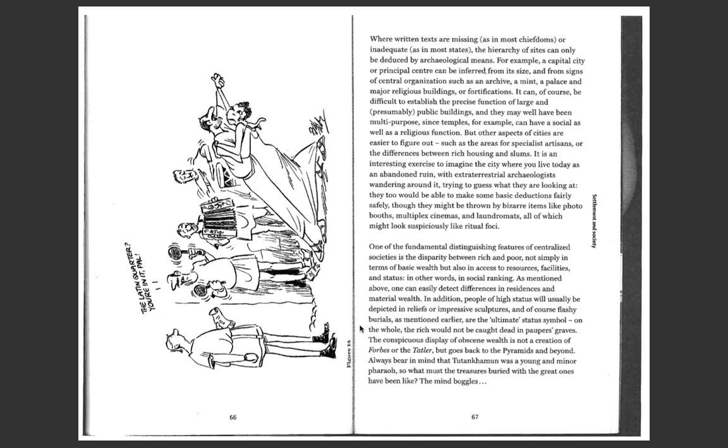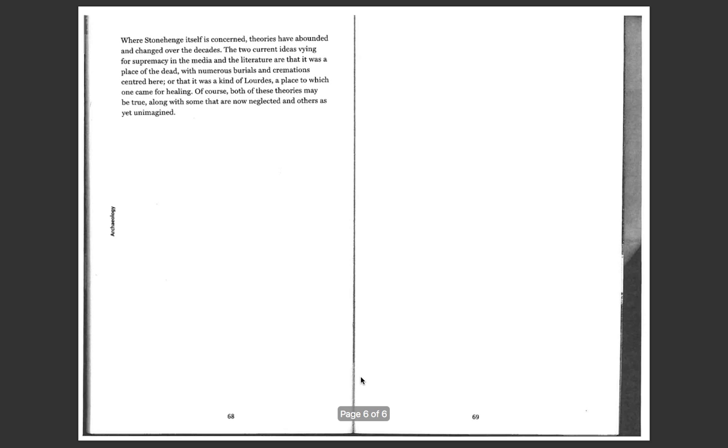On the whole, the rich would not be caught dead in pauper's graves. The conspicuous display of obscene wealth is not a creation of Forbes or the Tatler, but goes back to the pyramids and beyond. Always bear in mind that Tutankhamen was a young and minor pharaoh. So what must the treasures buried with the Great Ones have been like? The mind boggles.